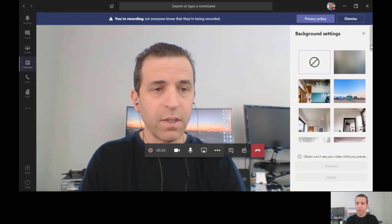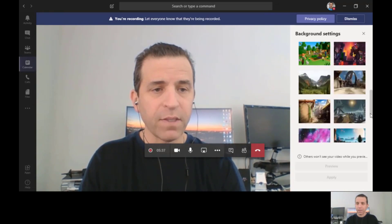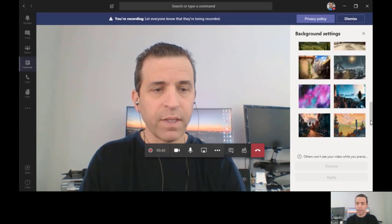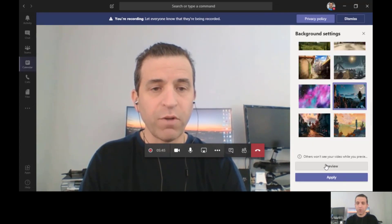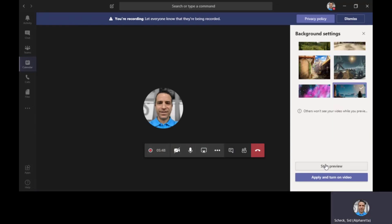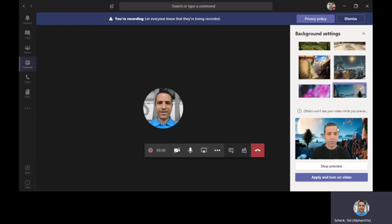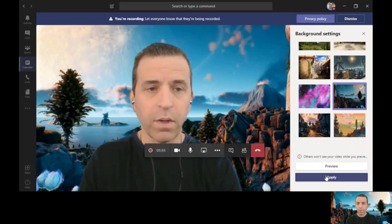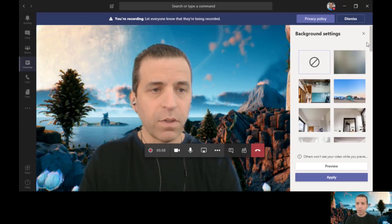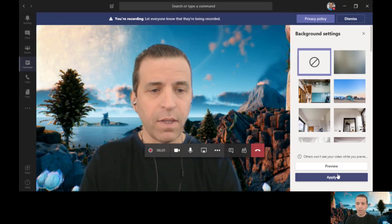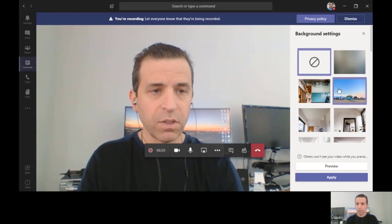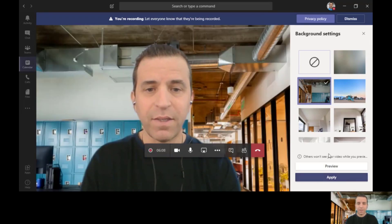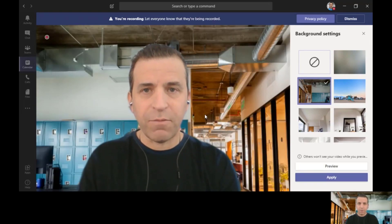On the right hand side you'll see there are multiple background effects that you can choose. Once you find one — let's say you like the mountains — you click on that, you can see a preview in the right hand corner, and then you can apply and turn on video. Or if you have background off and start from scratch, go to this list, choose one, click apply, and that's it.